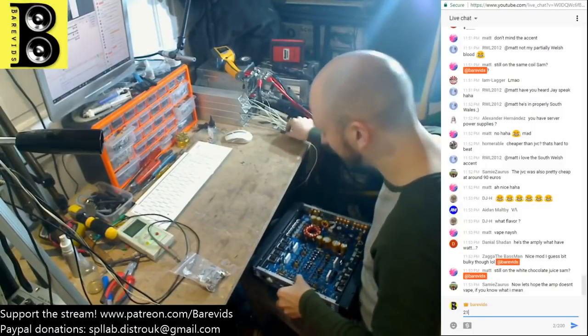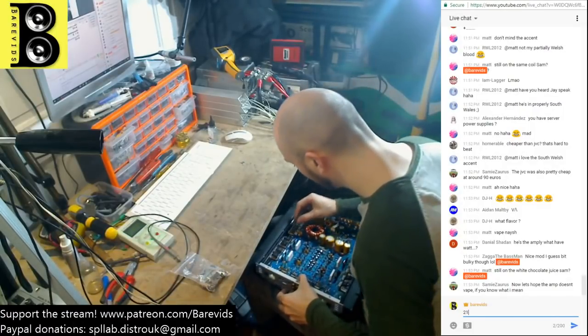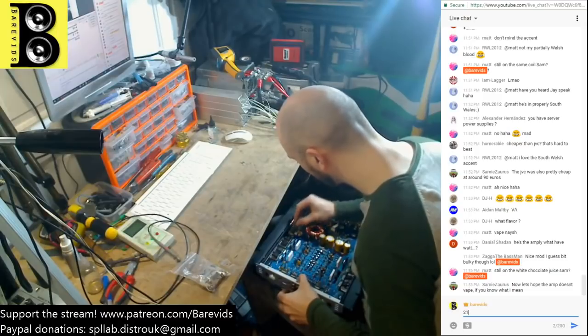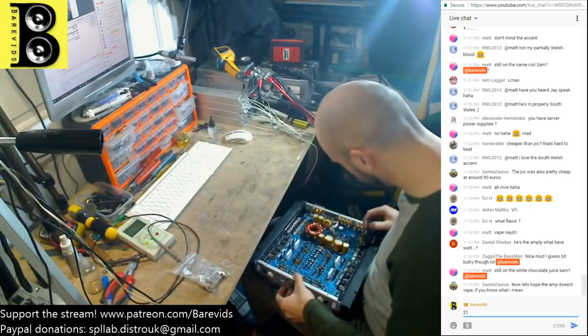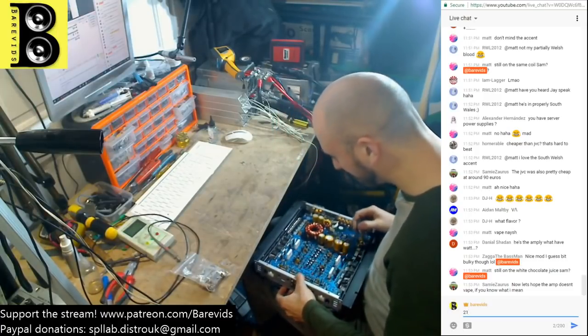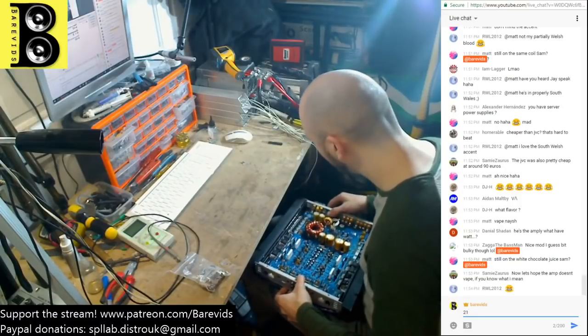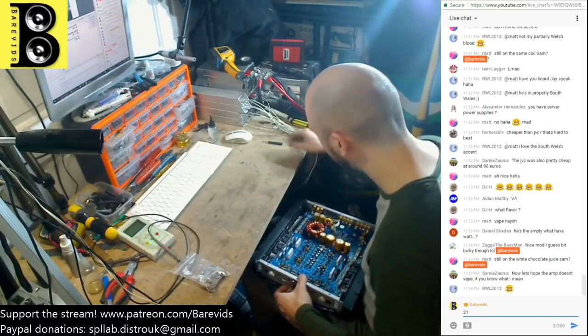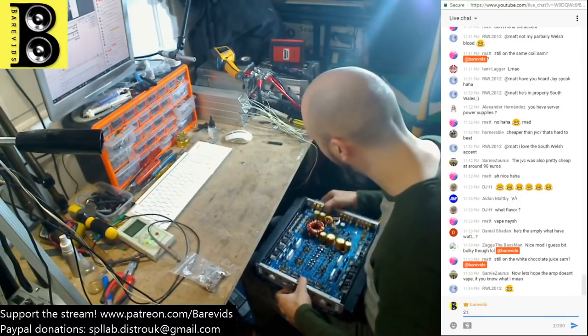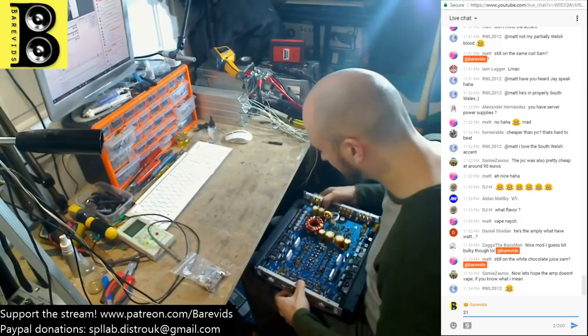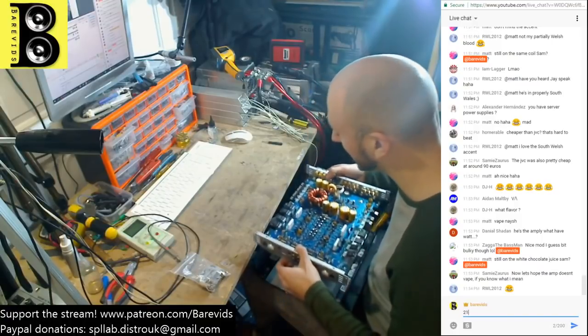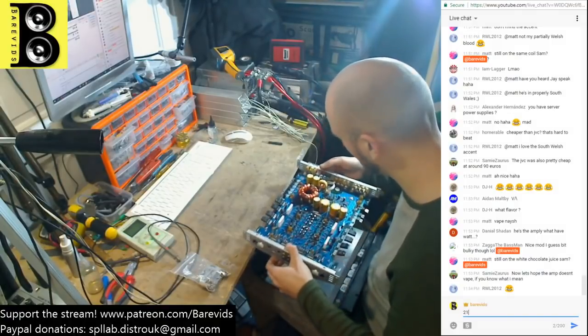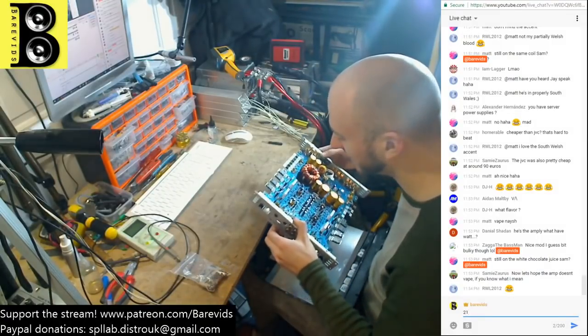This may actually be a useful bit of footage for you to watch because this is most likely to be more like a sort of amplifier that you'll pick up cheap or maybe for free, someone will give it to you for free to try and repair. And from memory, this has some sort of more in-depth issues.